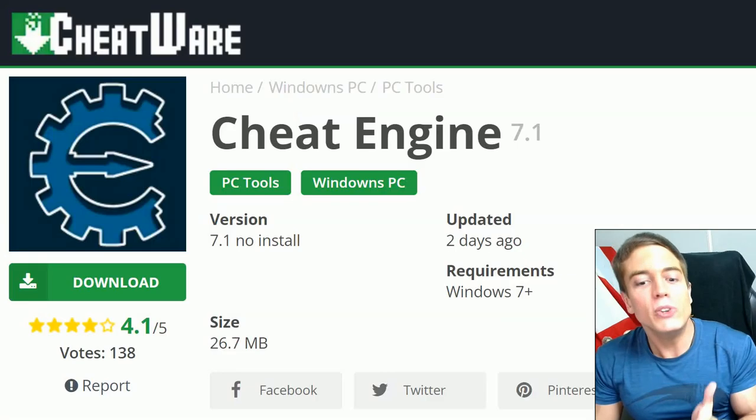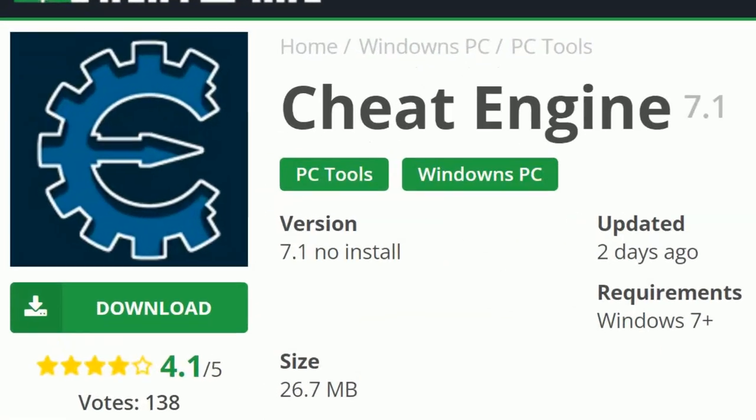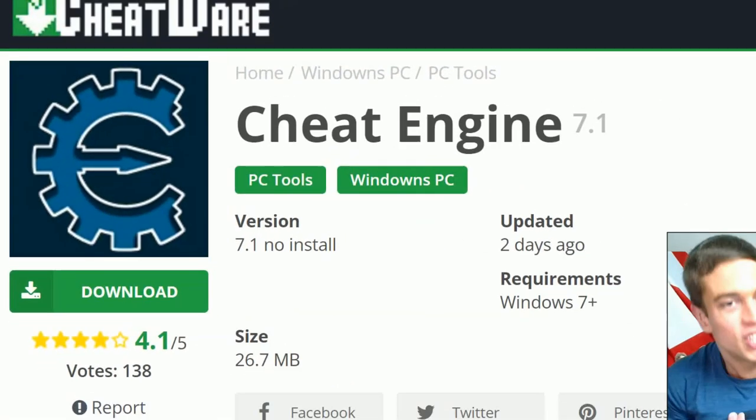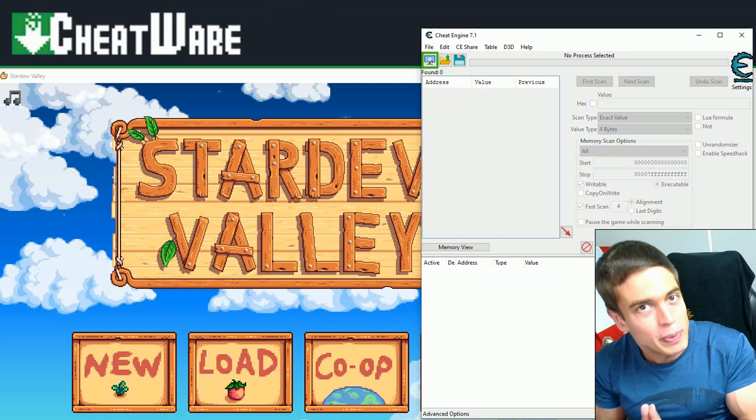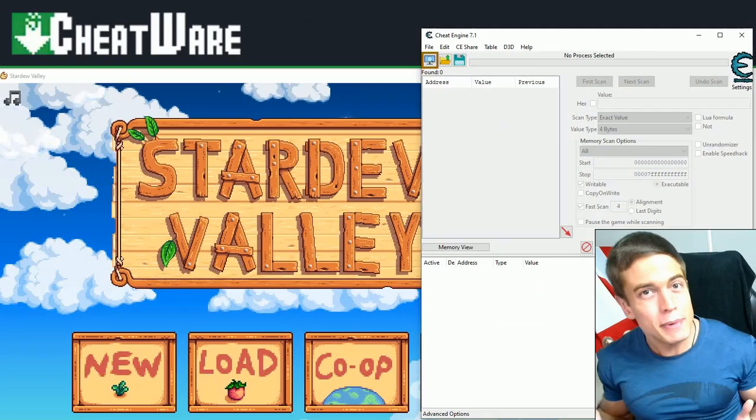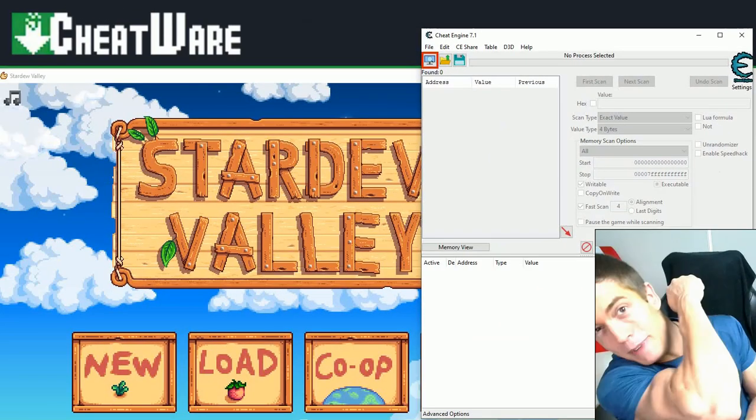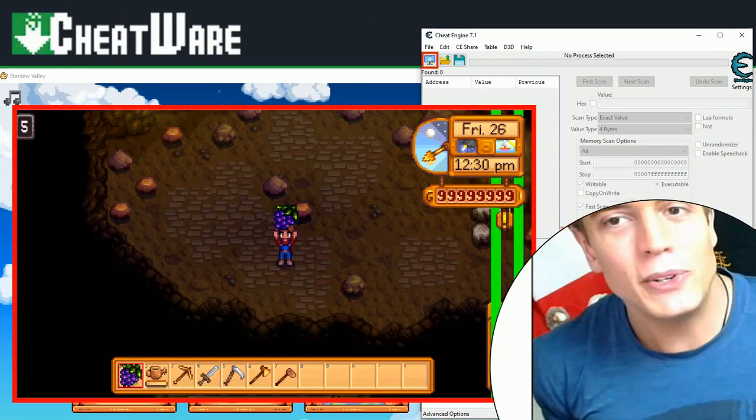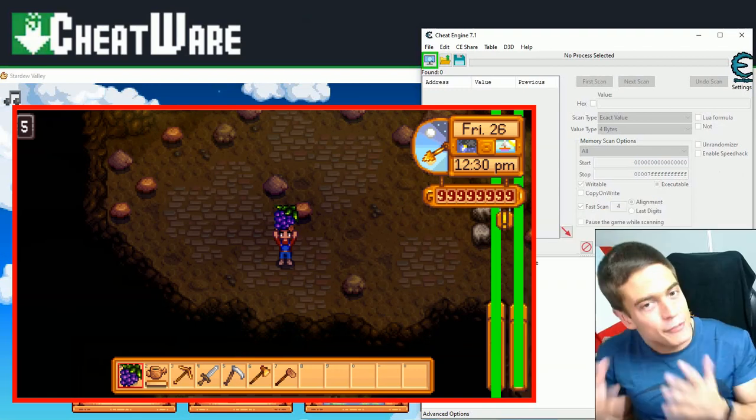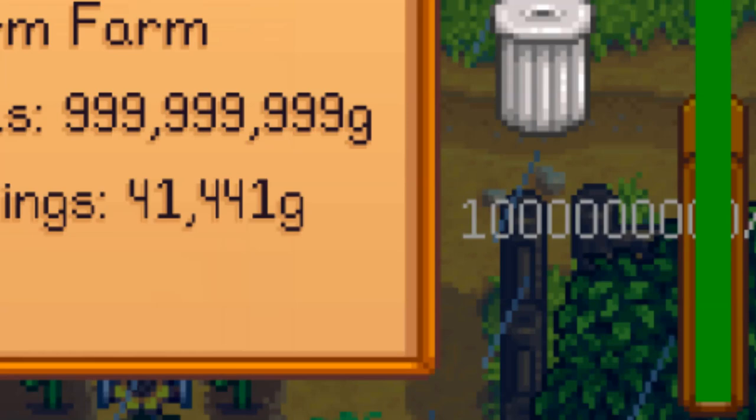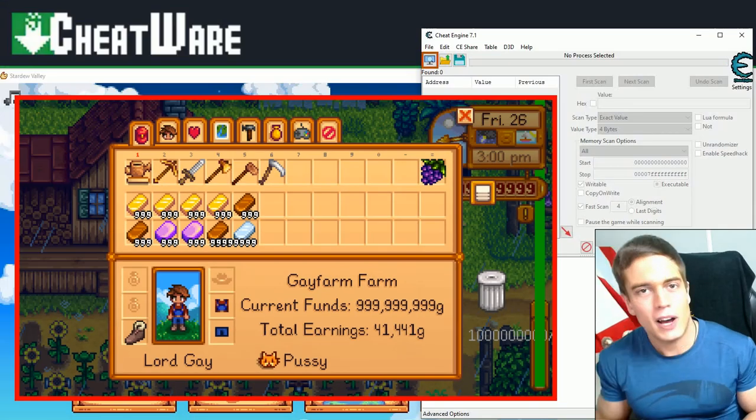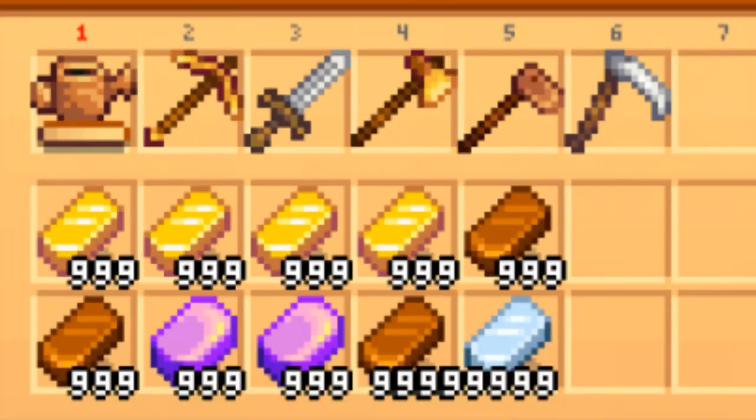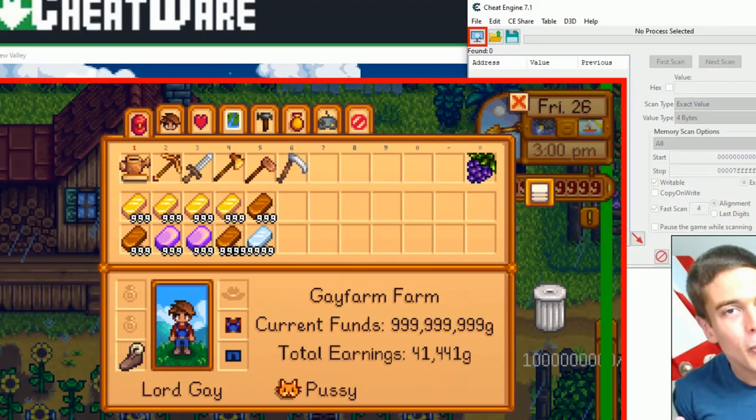And today I'm bringing to you the ultimate beginner tutorial on using cheat engine for PC to modify your PC games, get unlimited money, unlimited likes on this video, changing values, making the game faster or slower, searching for unknown values, unlimited health, unlimited items, unlimited monies, and much more.